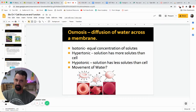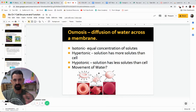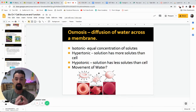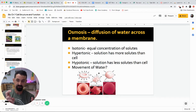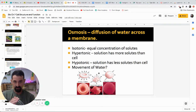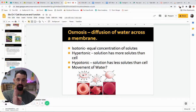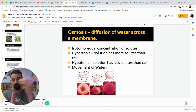This brings up the concept of tonicity. Everything is made of cells and contains water, so managing water is important. If something is isotonic, there is equal concentration of materials inside and outside the cell, so water has no net movement — it's at equilibrium and water is not going to move in or out.